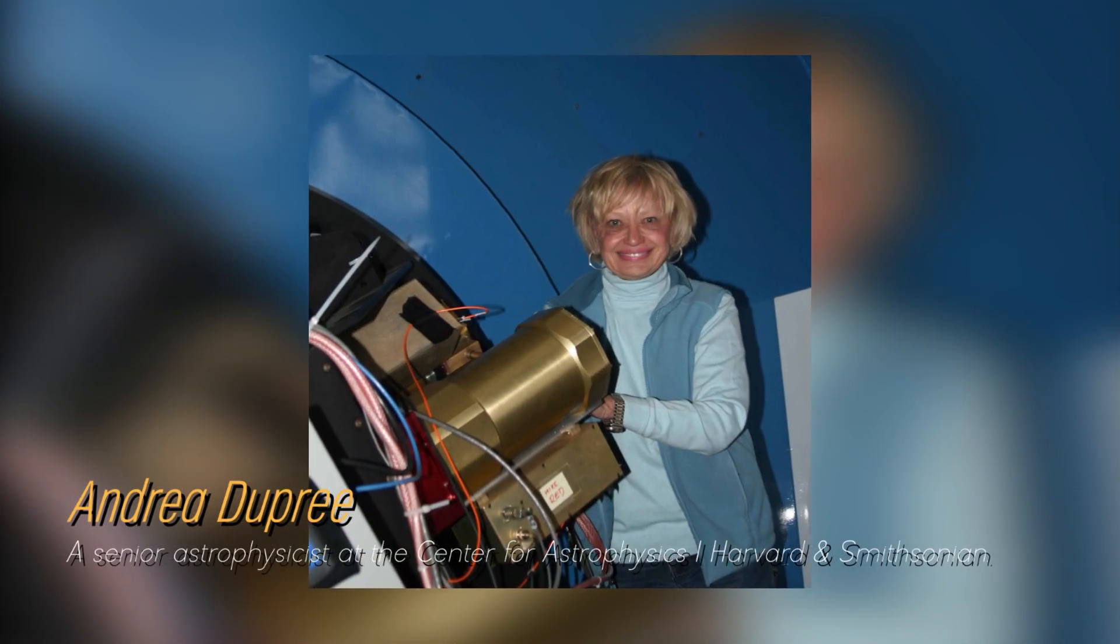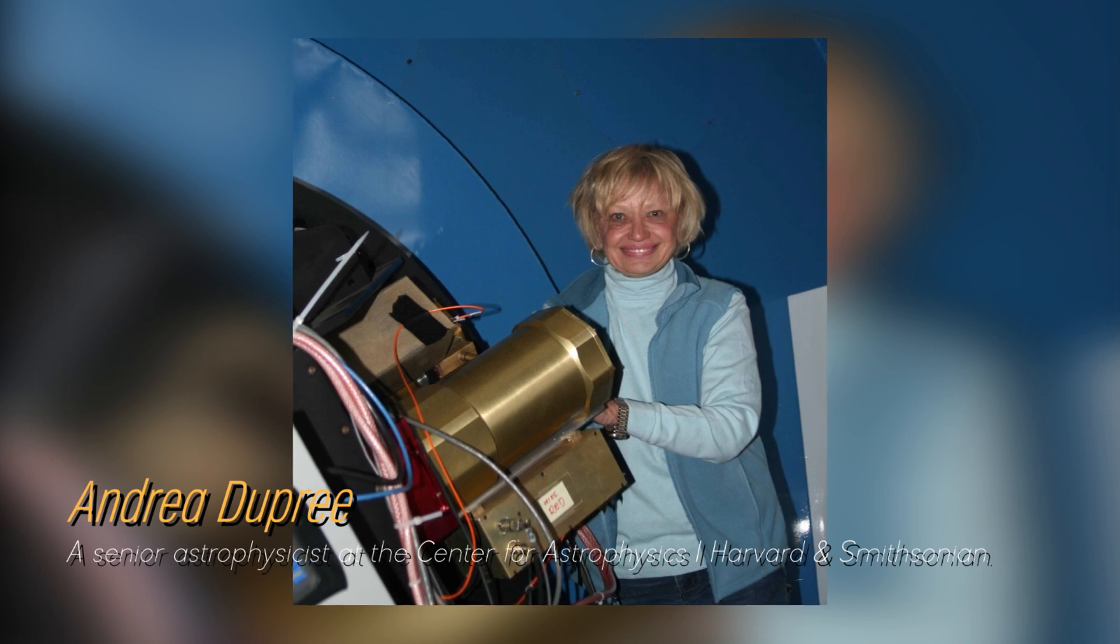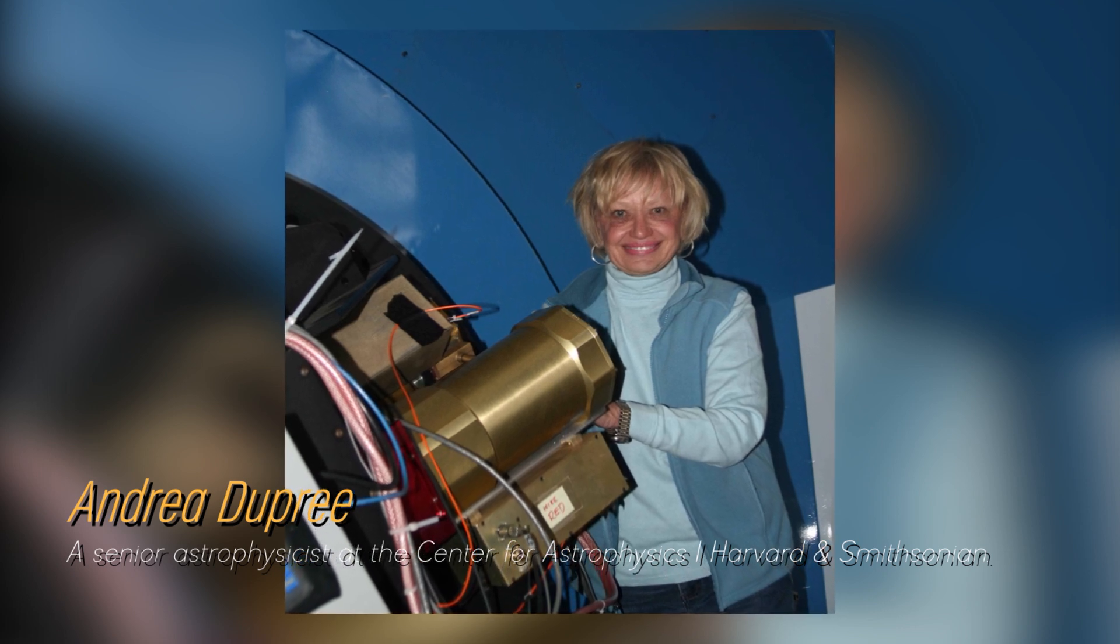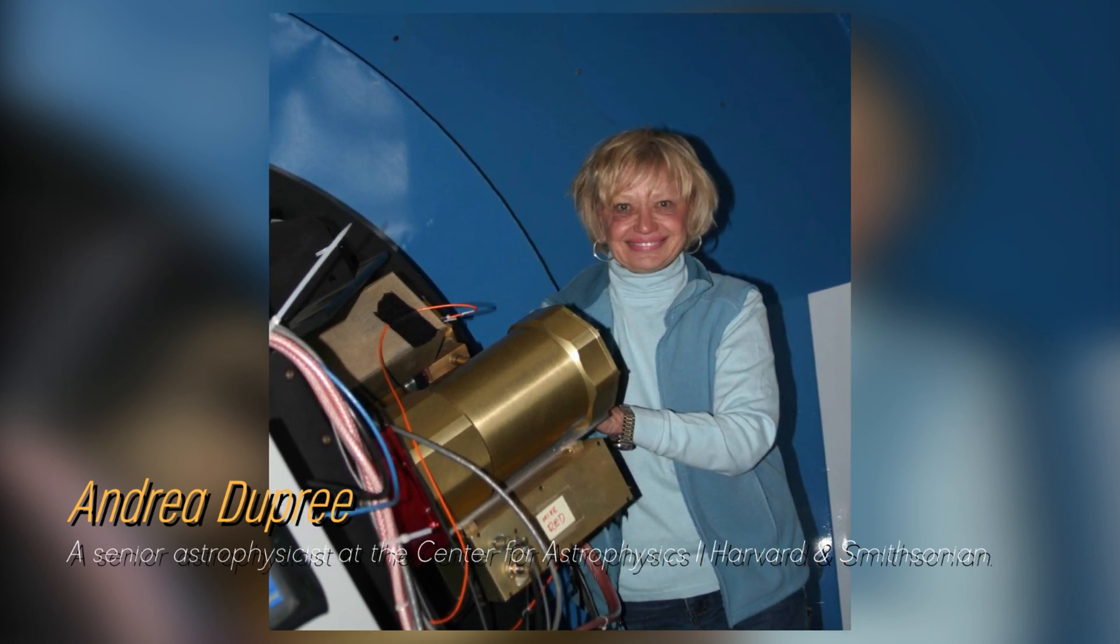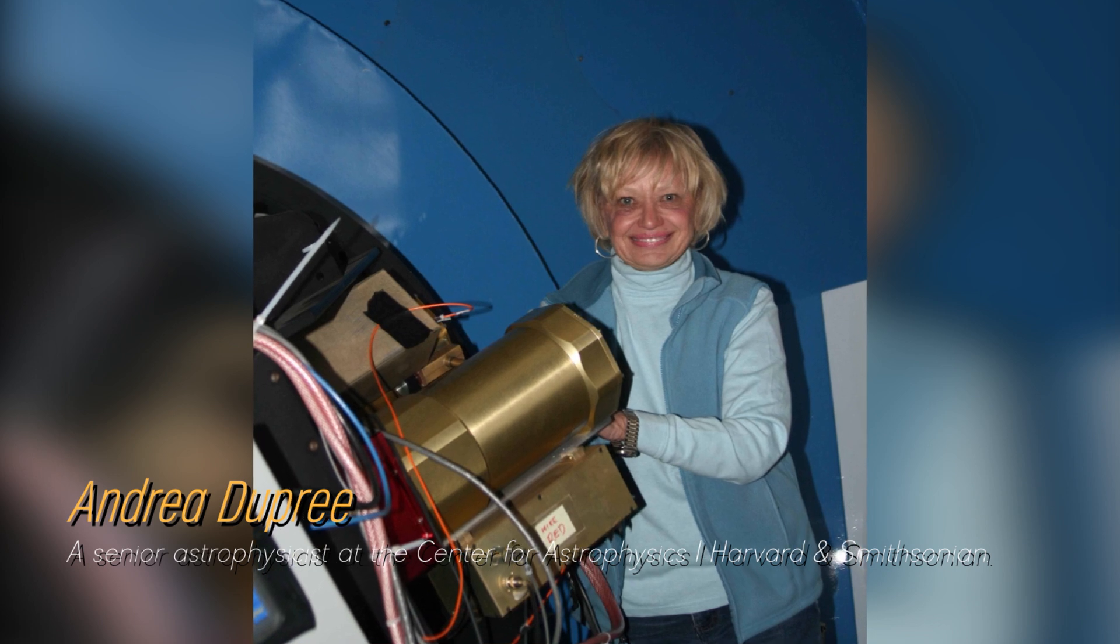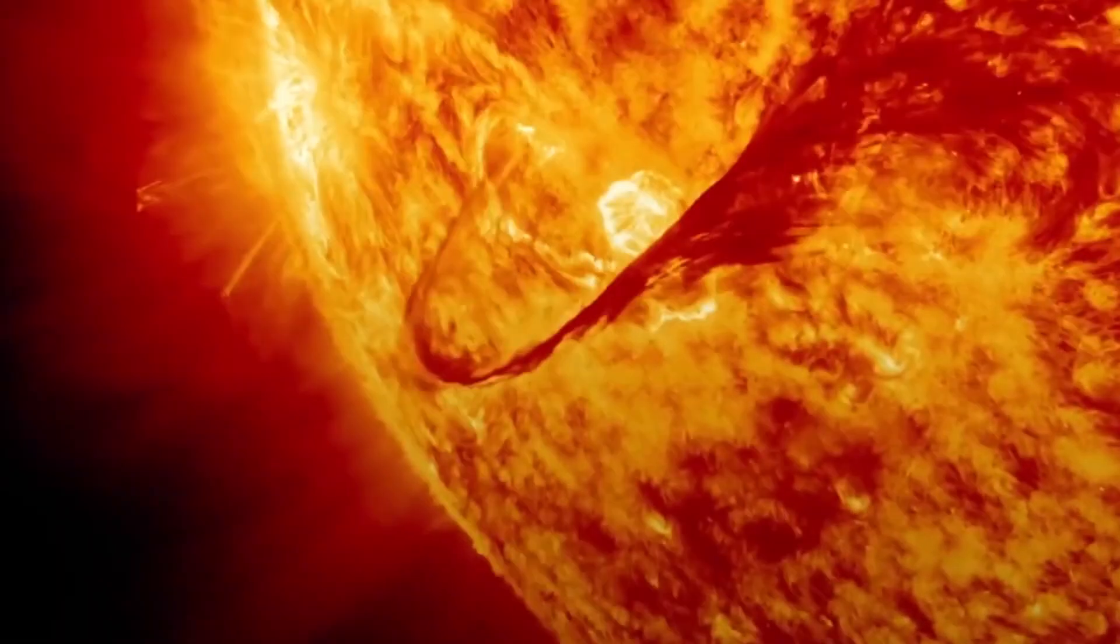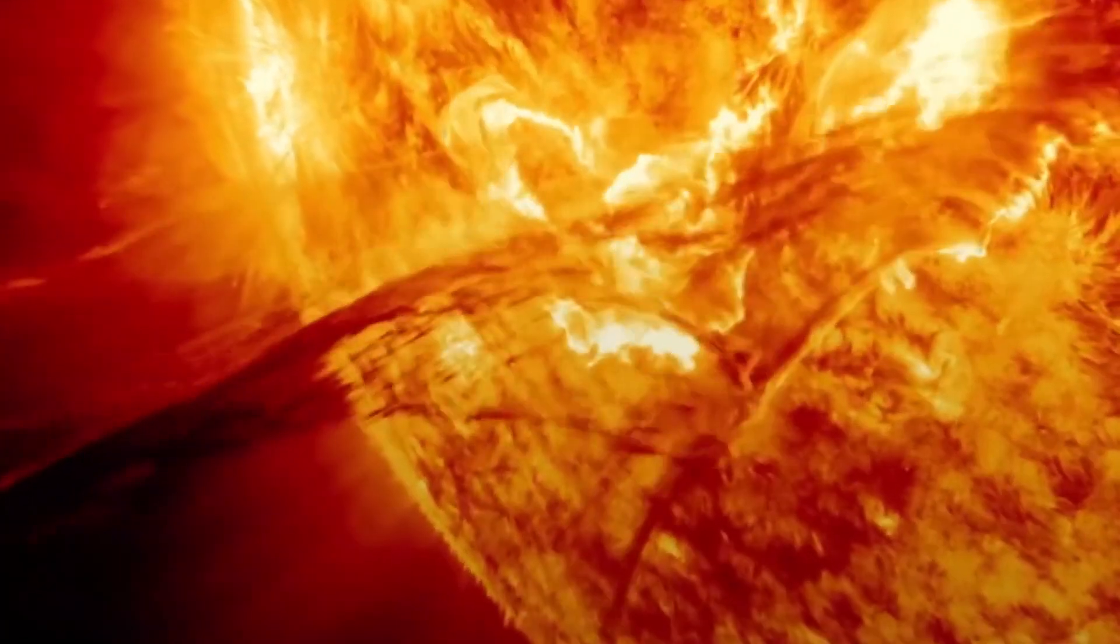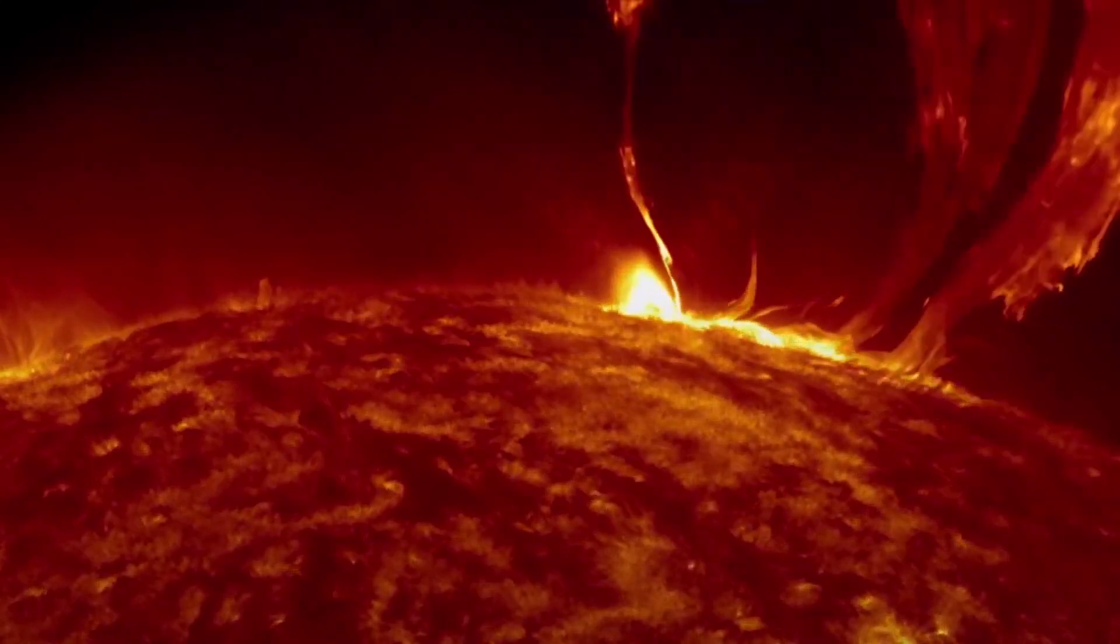Astrophysicist Andrea Dupree of Harvard's Smithsonian Center for Astrophysics notes that Betelgeuse currently ranks as the seventh brightest star in the night sky, moving up three positions from its usual position of tenth.